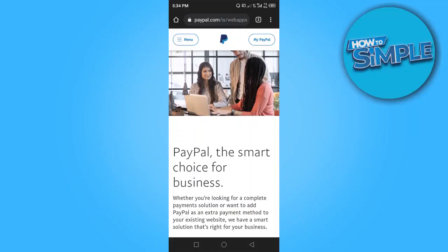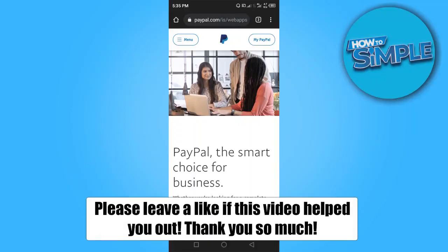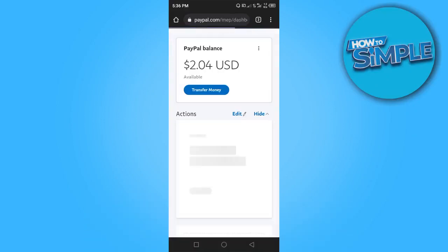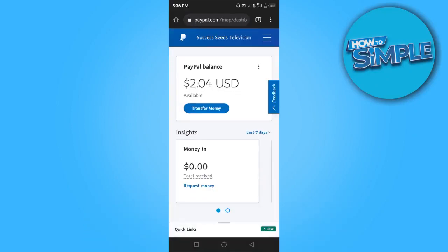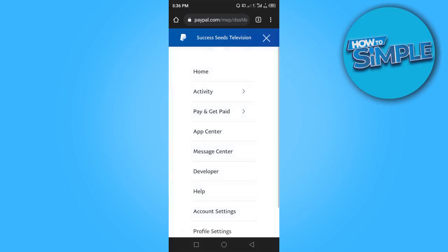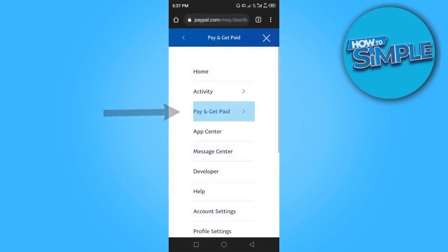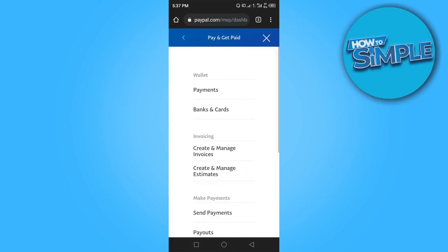In this video I'm going to show you how to send a PayPal link. To get started, go to paypal.com and log into your PayPal account. Once you've logged in, click on the three dots at the top right corner, then click on 'Pay and Get Paid.'